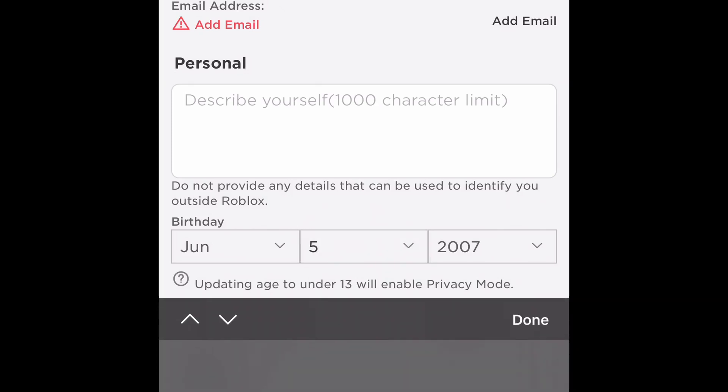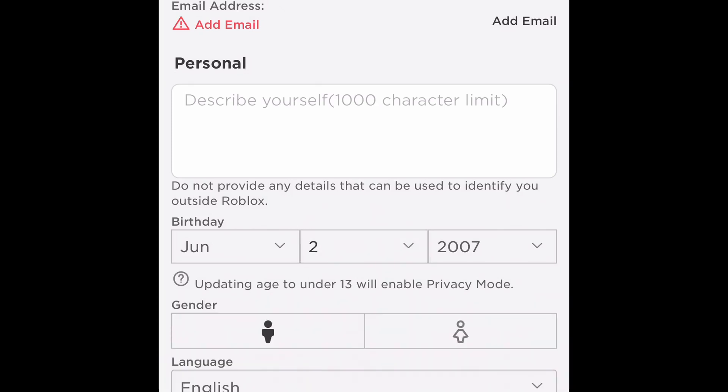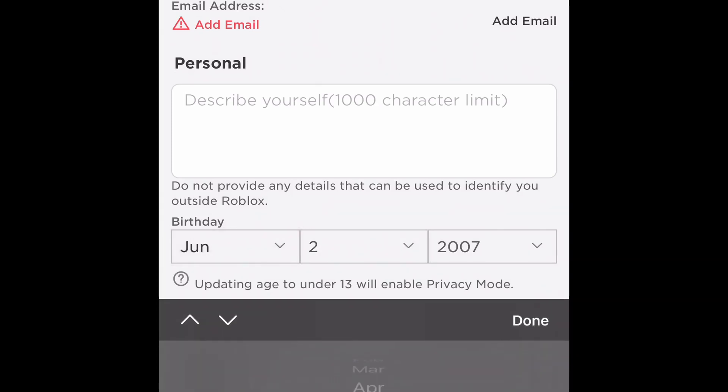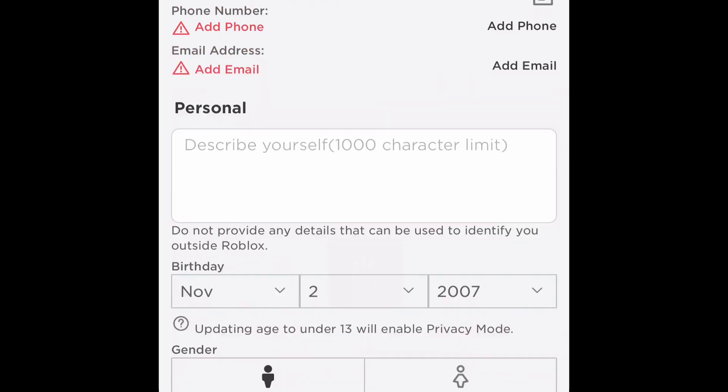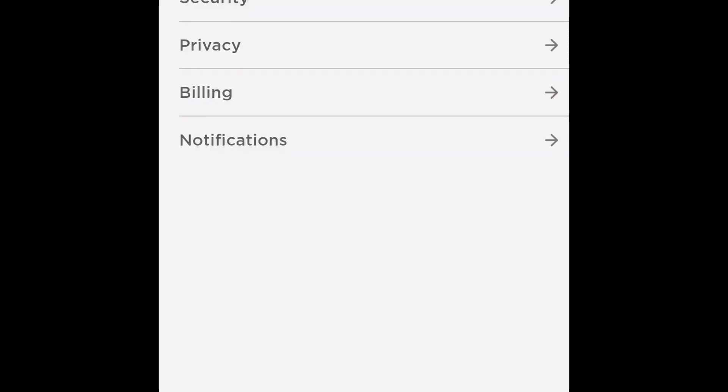I promise you guys this is the only way that I know so far that works. So change your birthday to November 2nd, 2007, click on female, click on male, go back, and click on account info again.